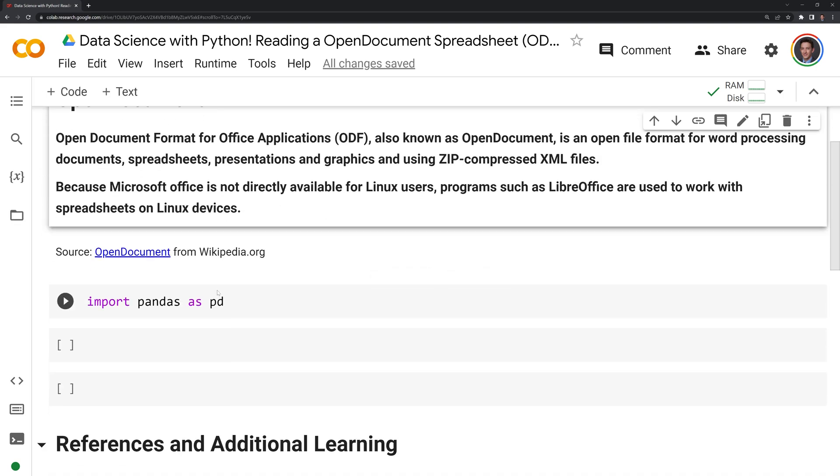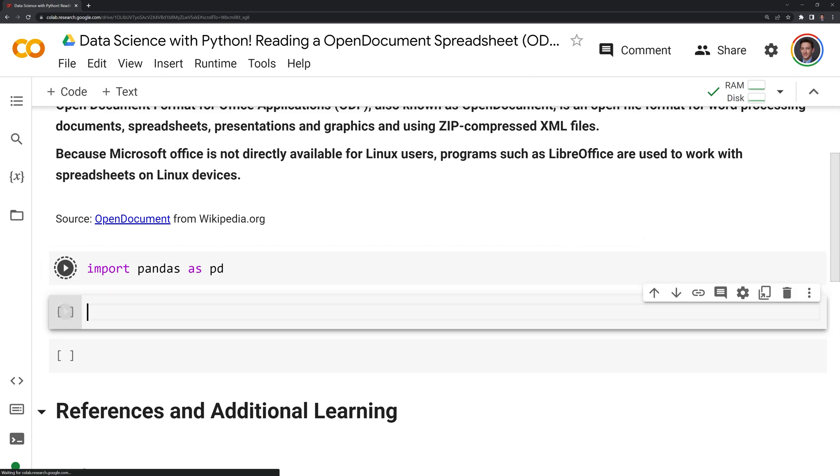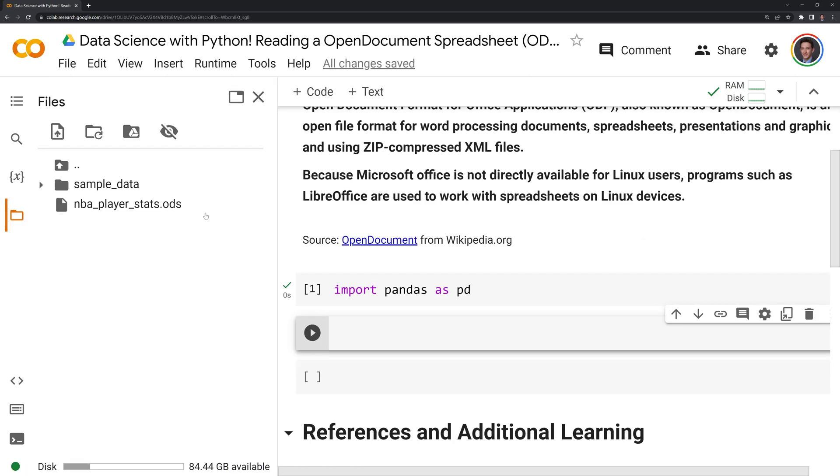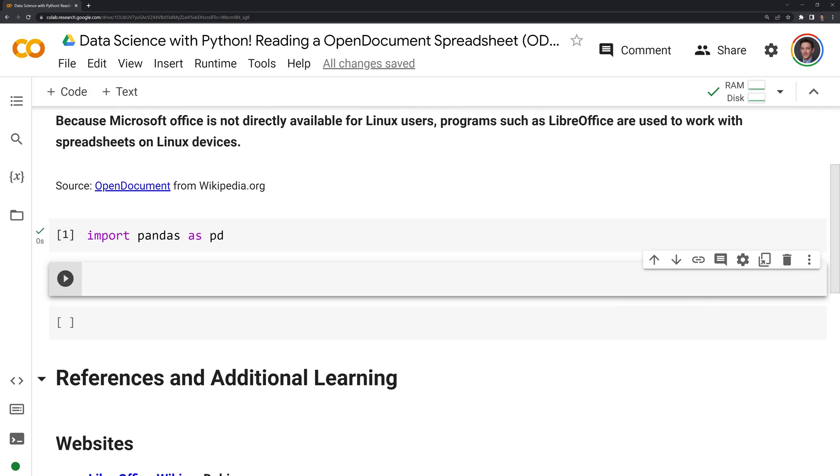Now that I have it loaded in, next I'm going to import pandas as pd, and I'm going to try to read in the ODS sheet, and we'll see that we get an error. So I'm going to read this into a DataFrame.